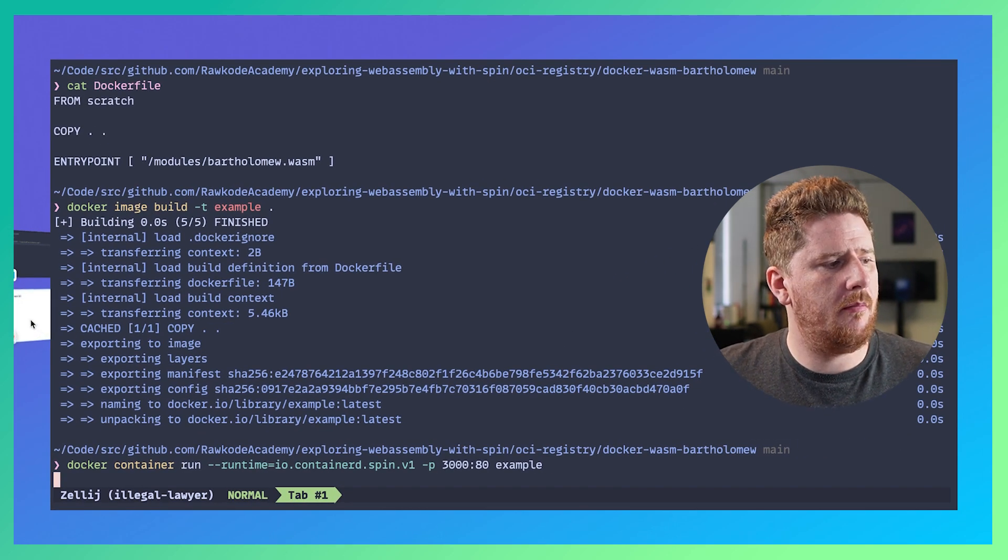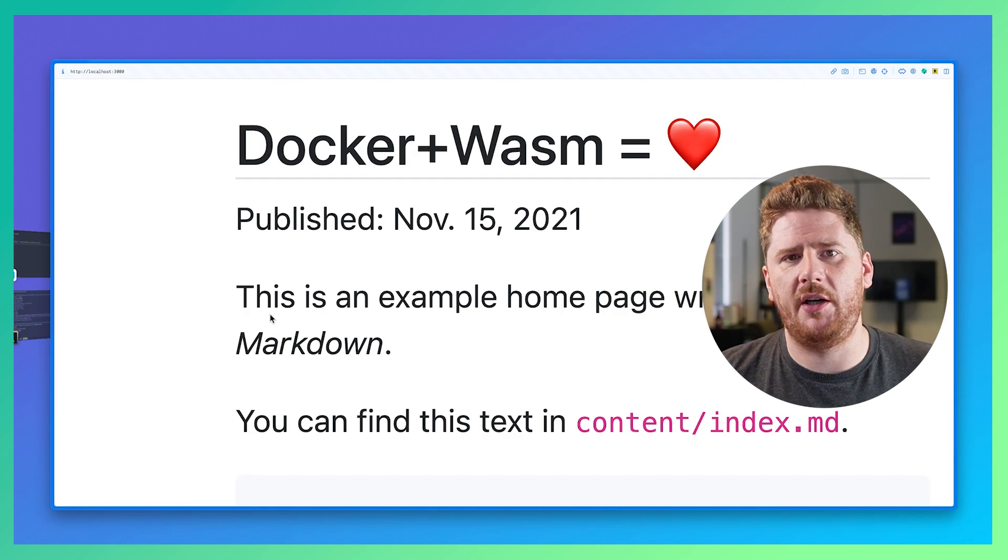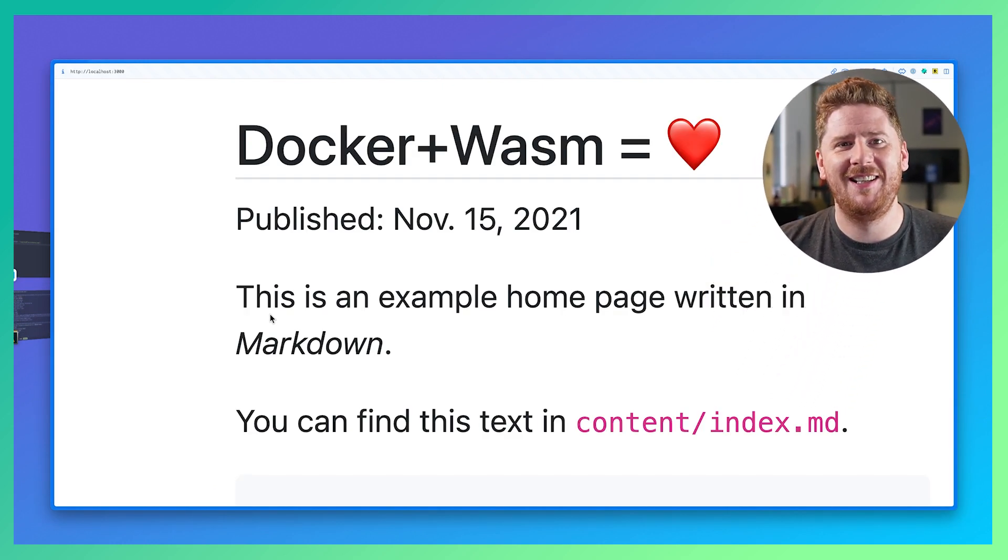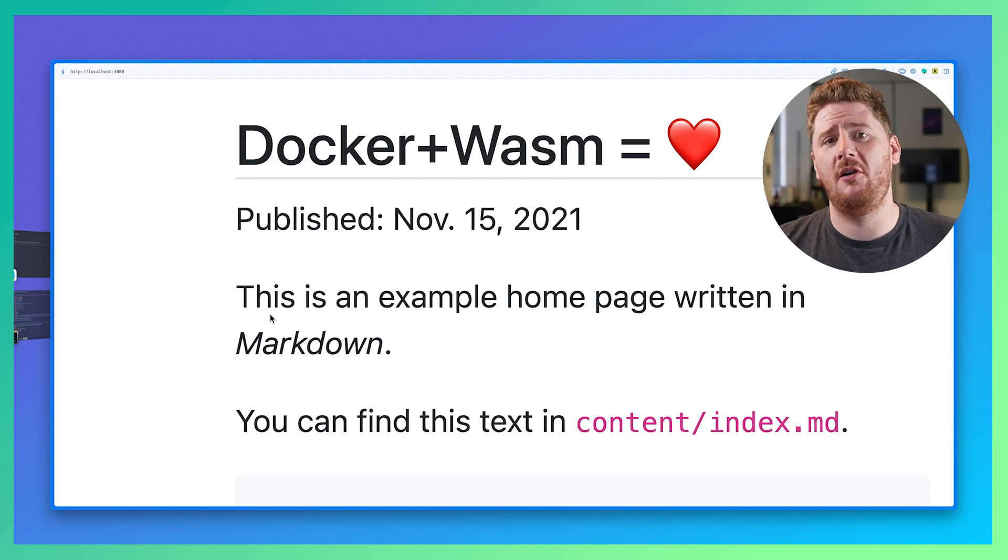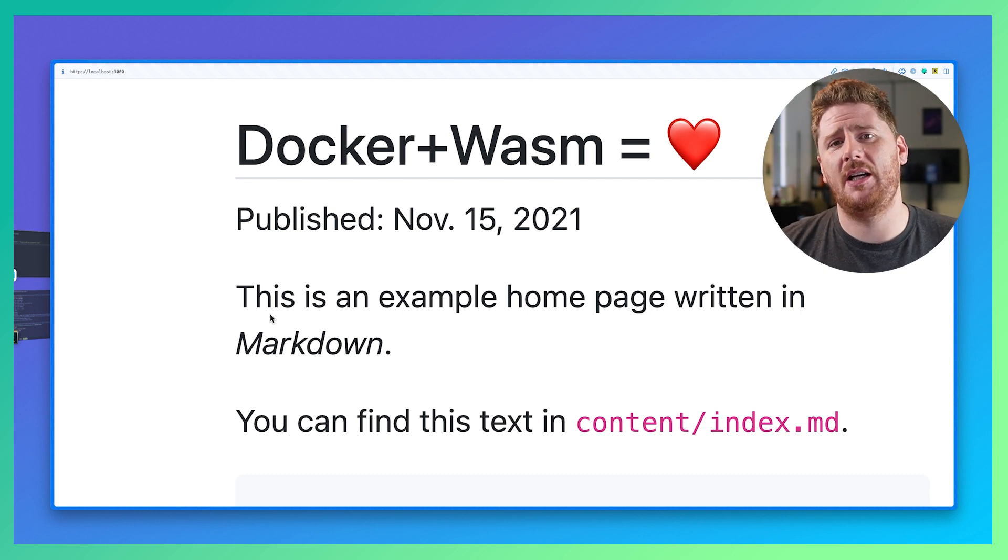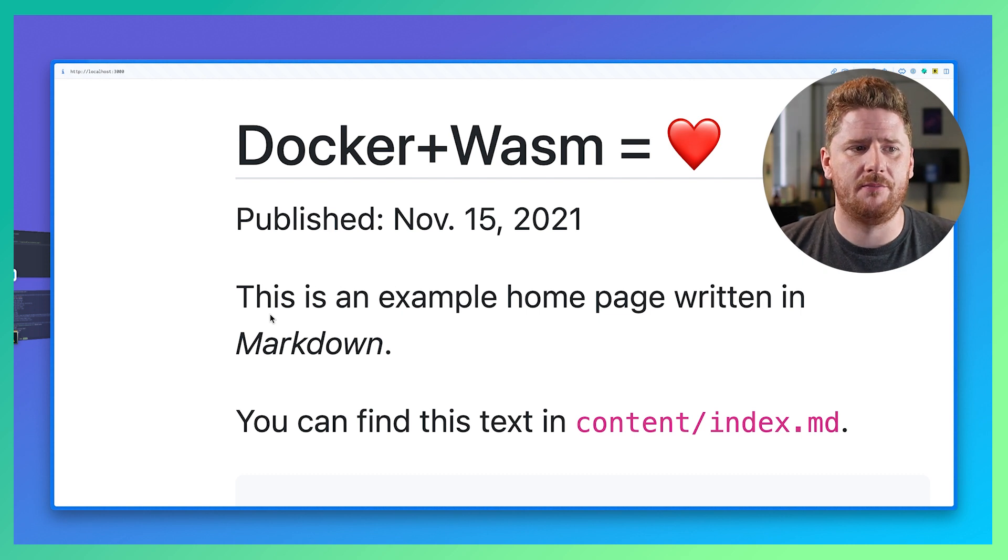Now we can come back over to our browser and hit refresh and now we see the Bartholomew example from the Docker documentation of building and running Spin applications. It has never been easier.